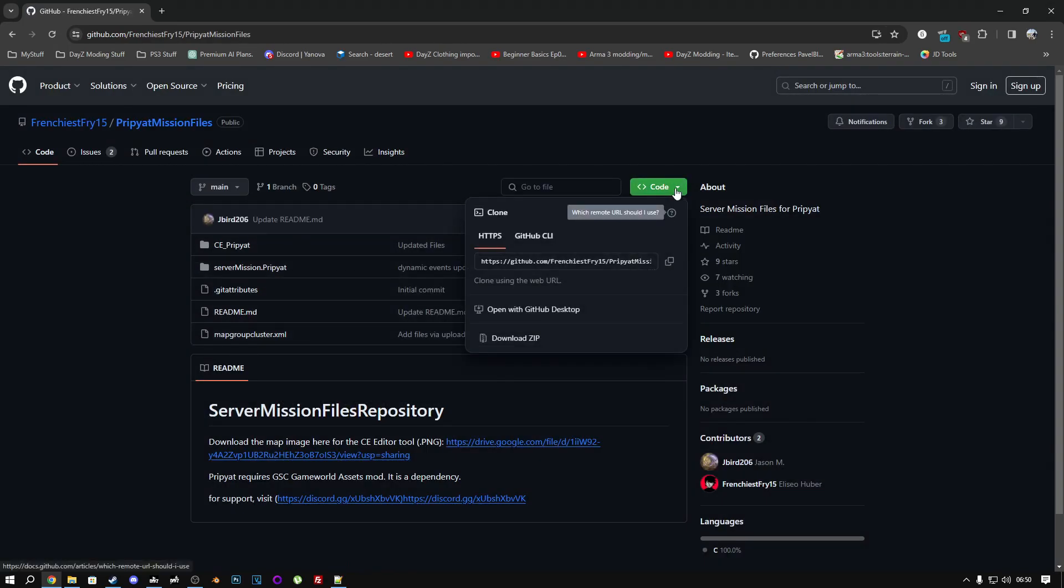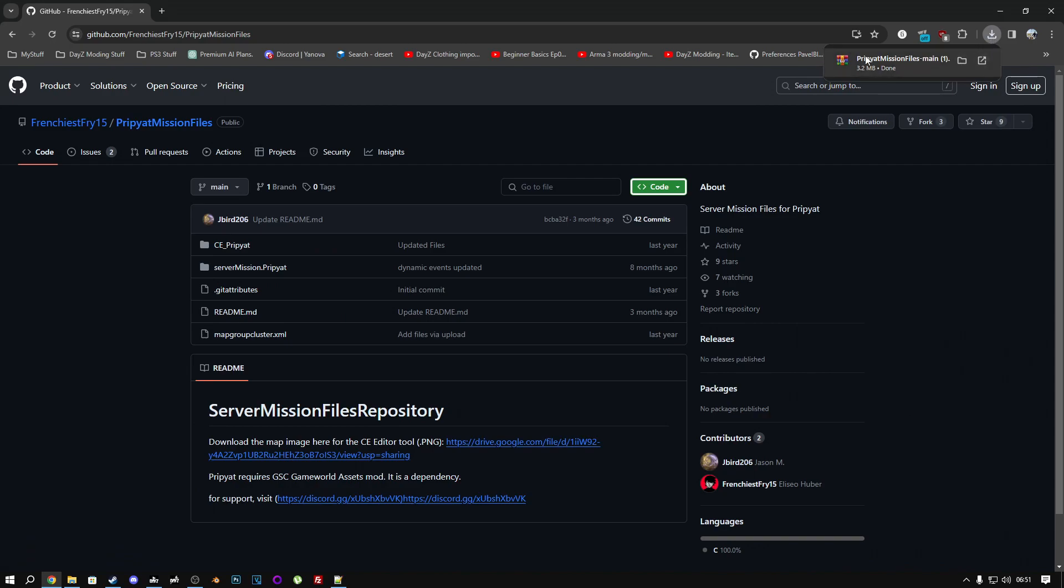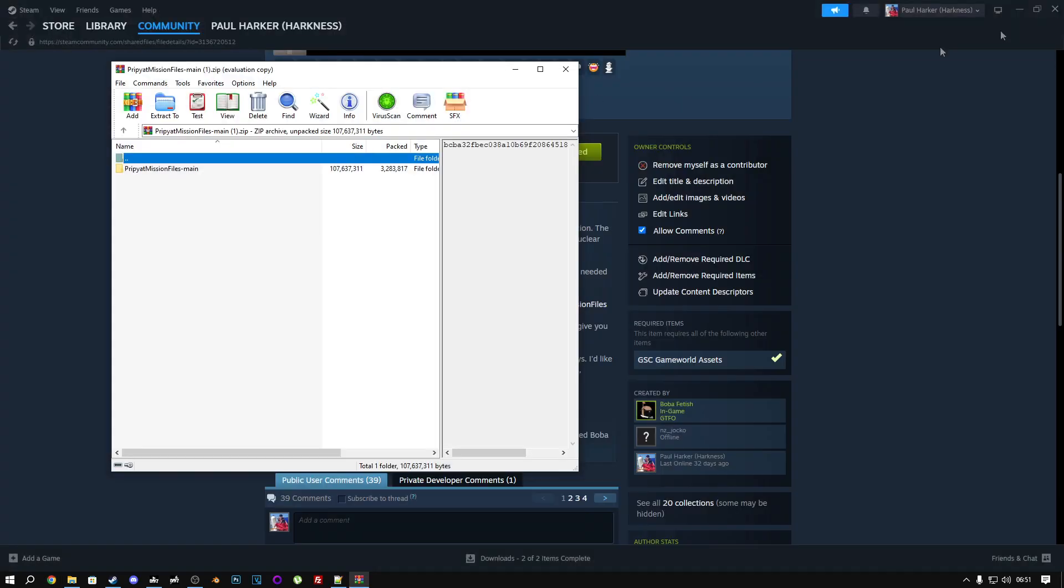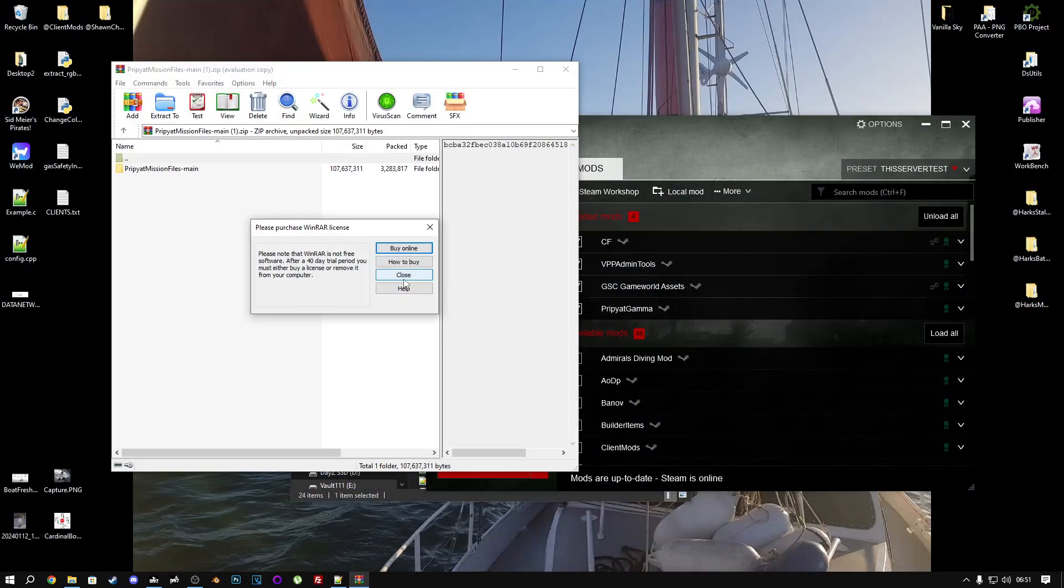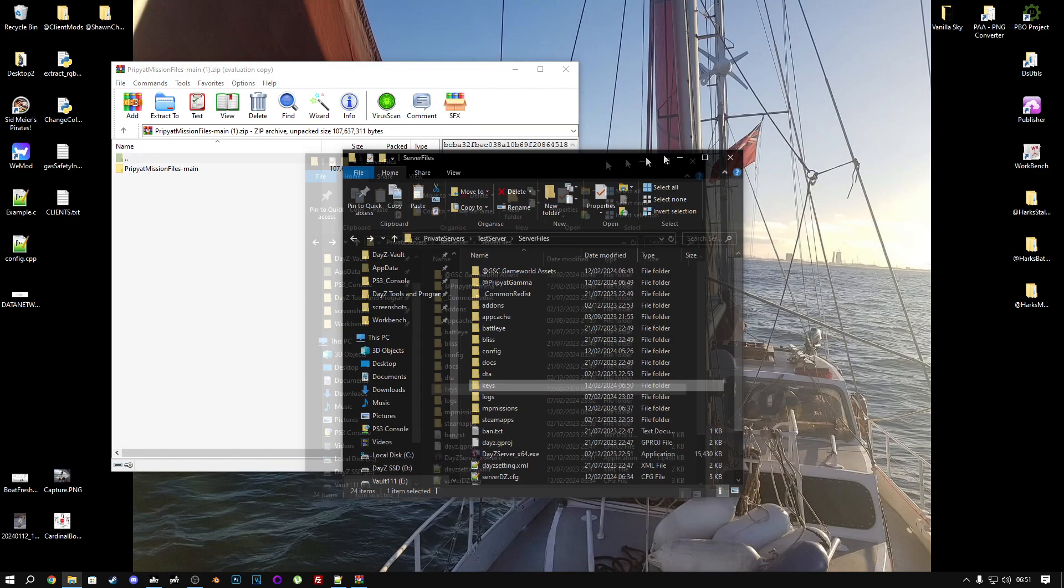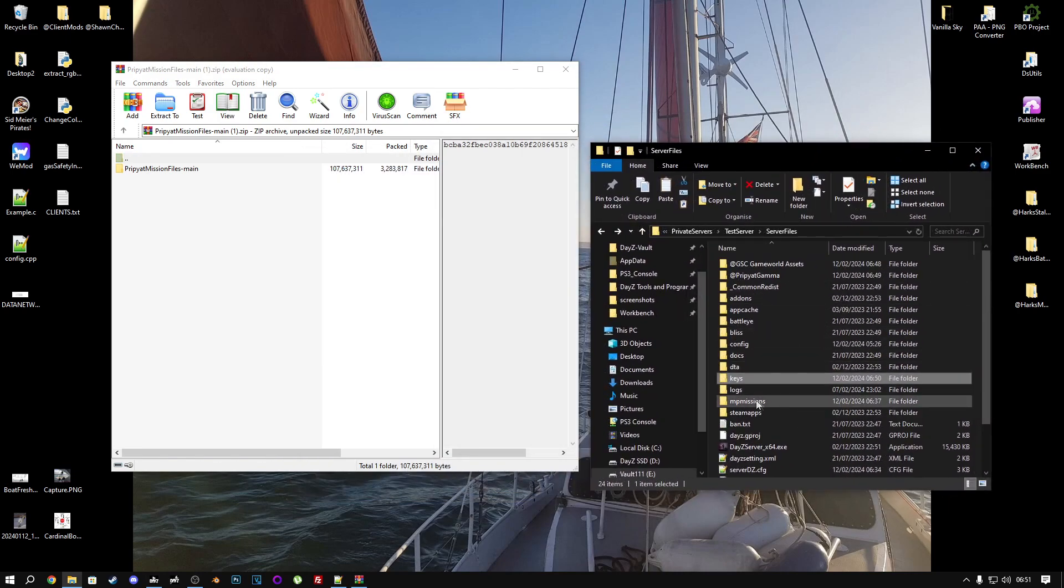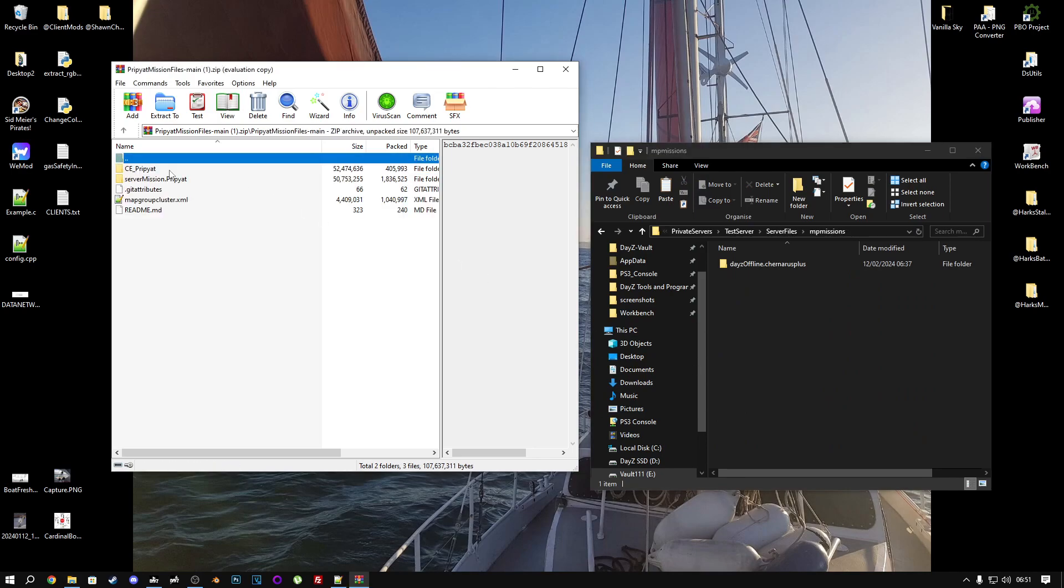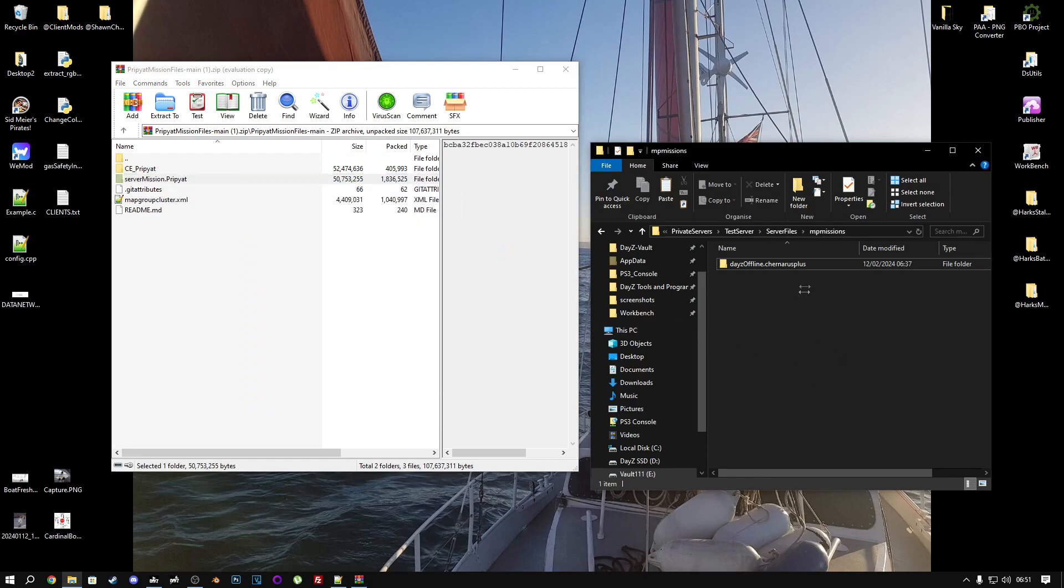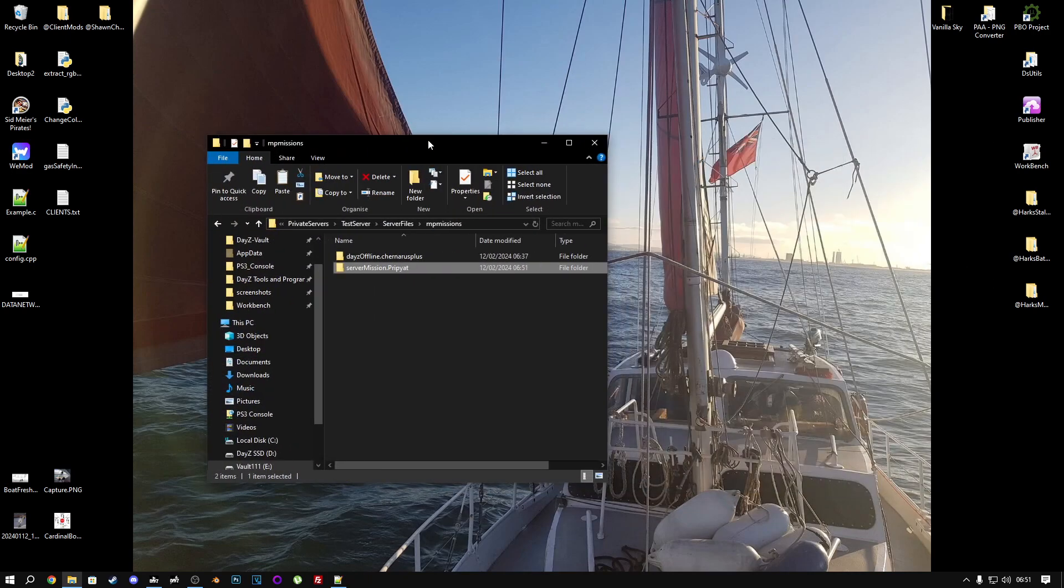Click on the green button, download zip. And that's downloaded. Open the archive that you just downloaded. And open your server files directory, mpmissions folder. Copy the servermission.pripyat folder and put it directly in the mpmissions file, like this. That's all you need to do for that.